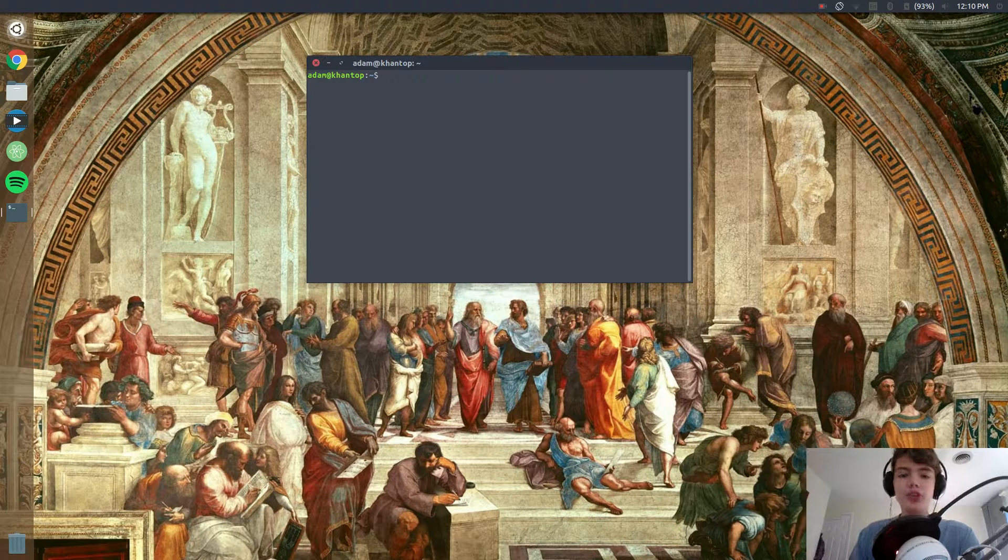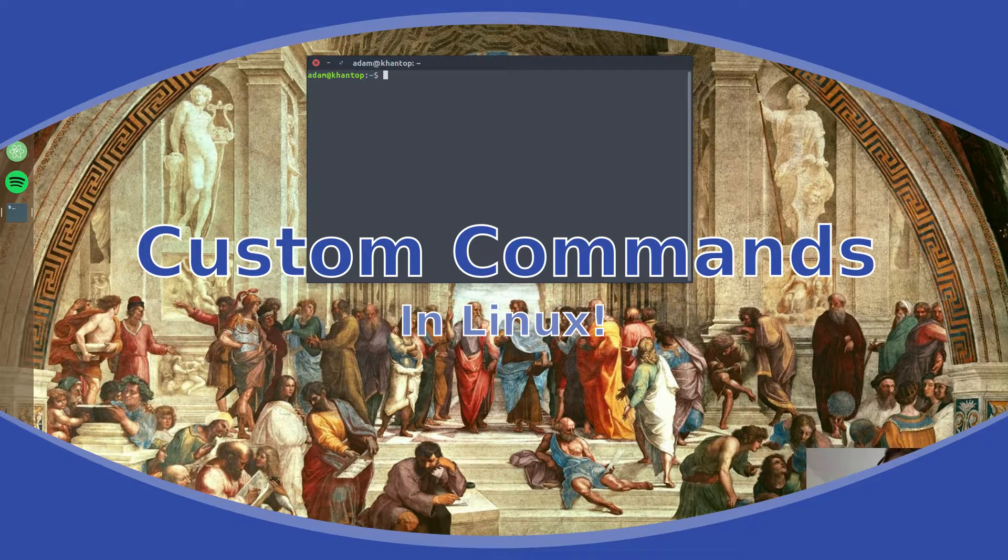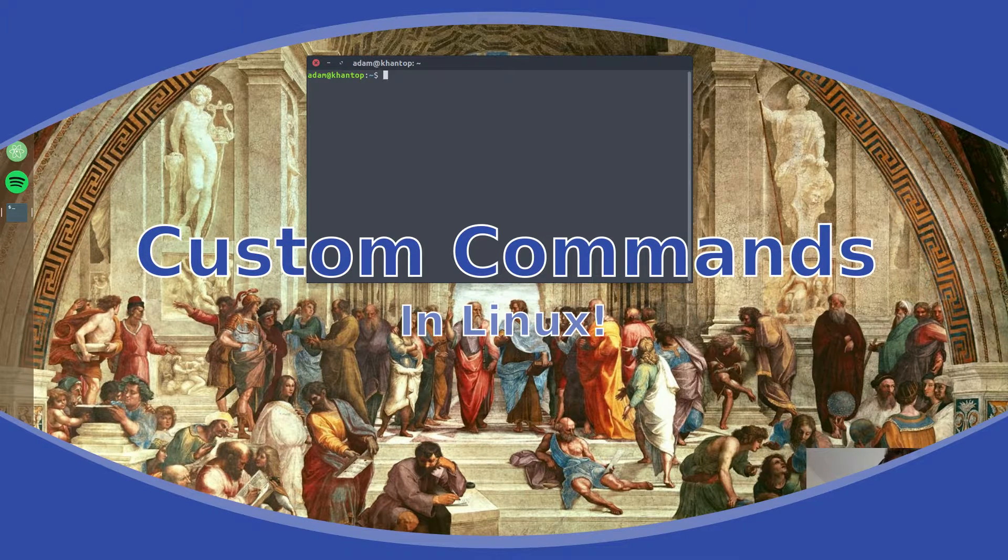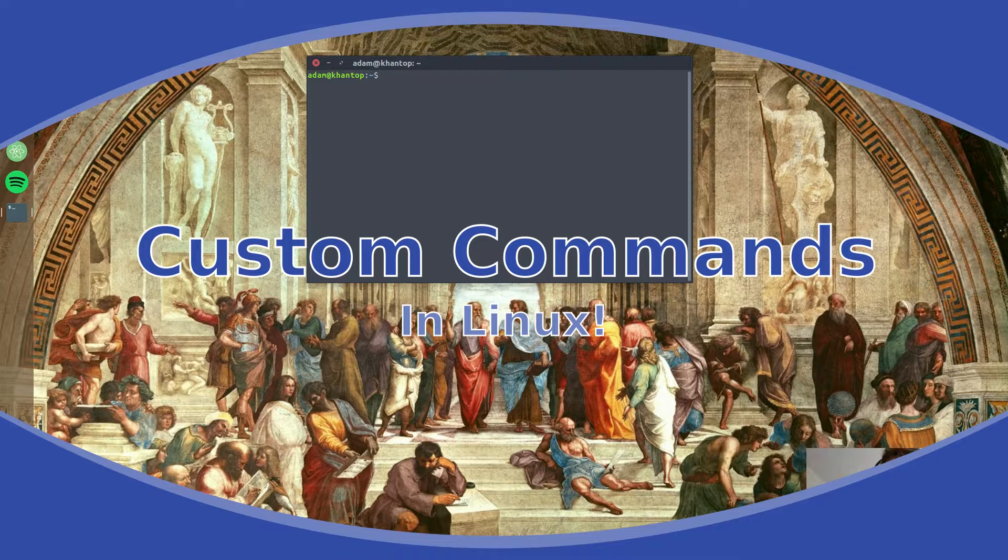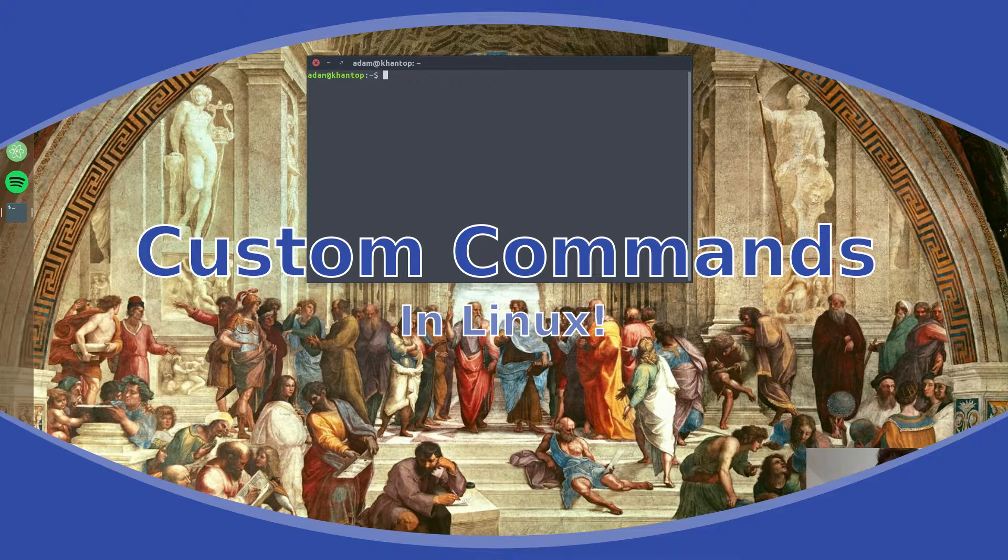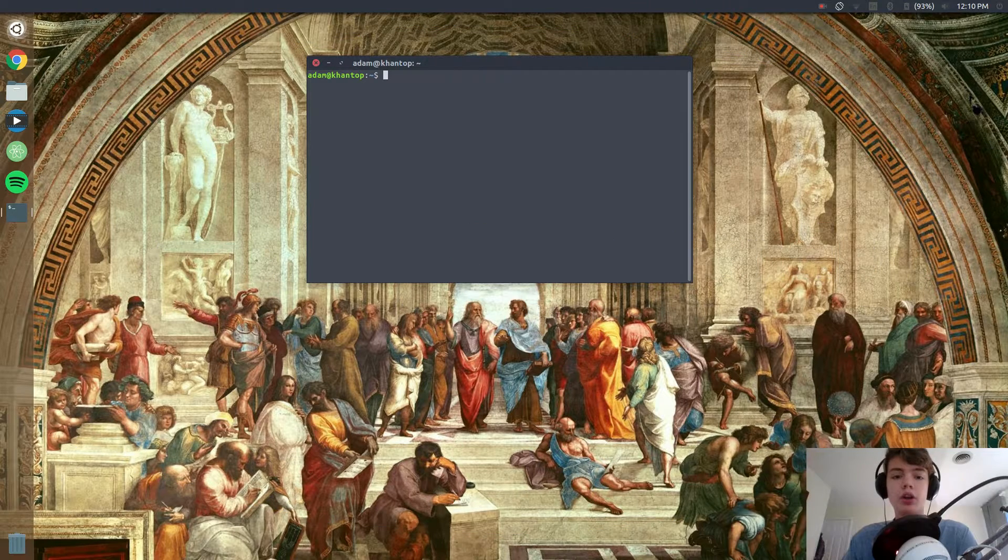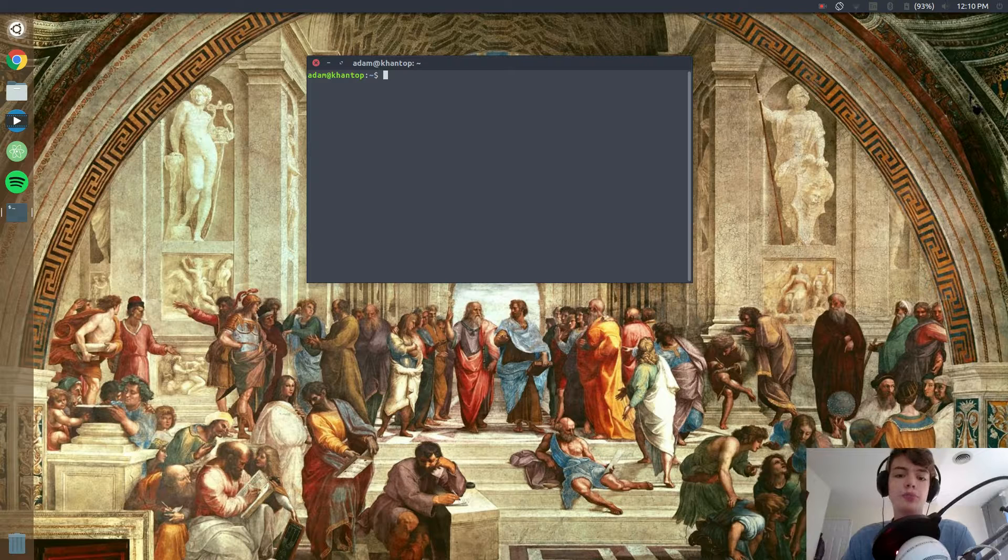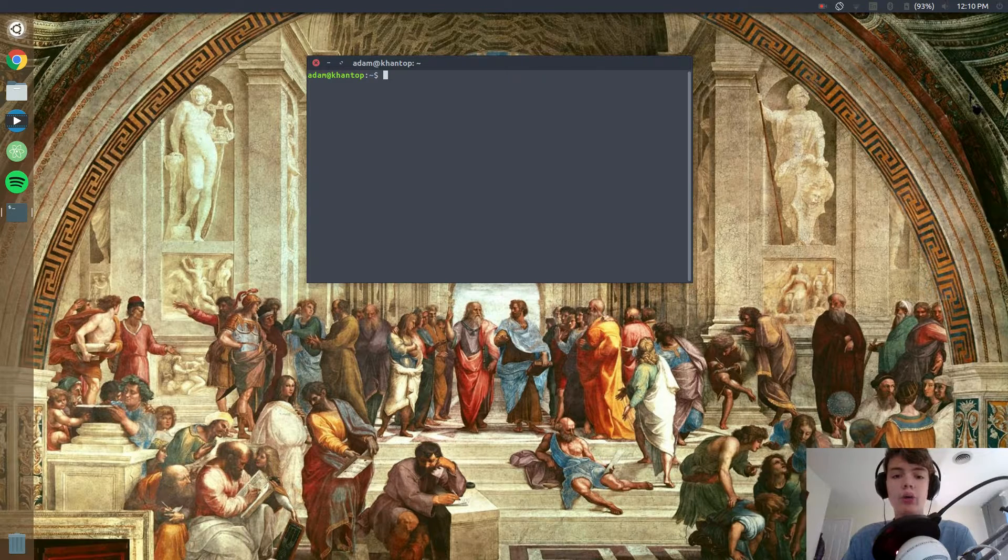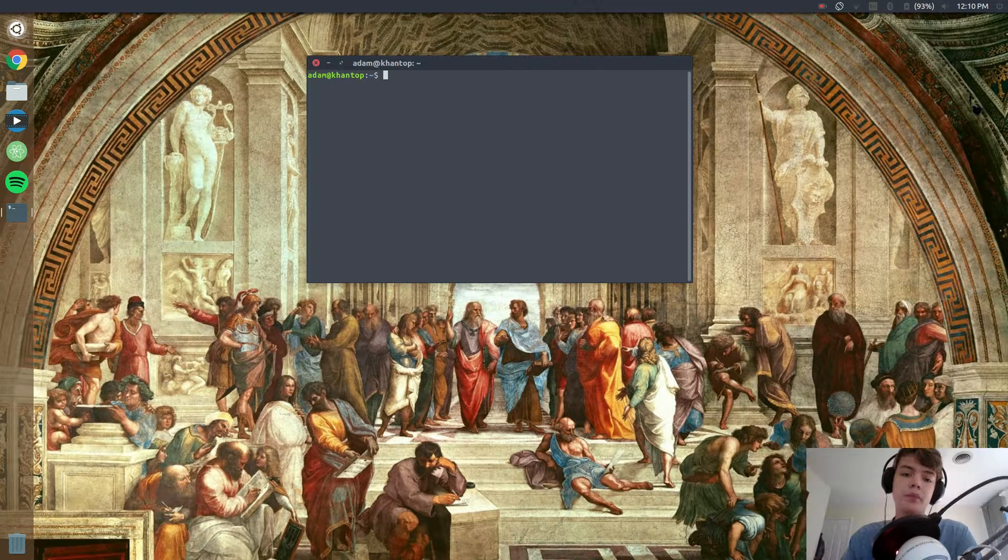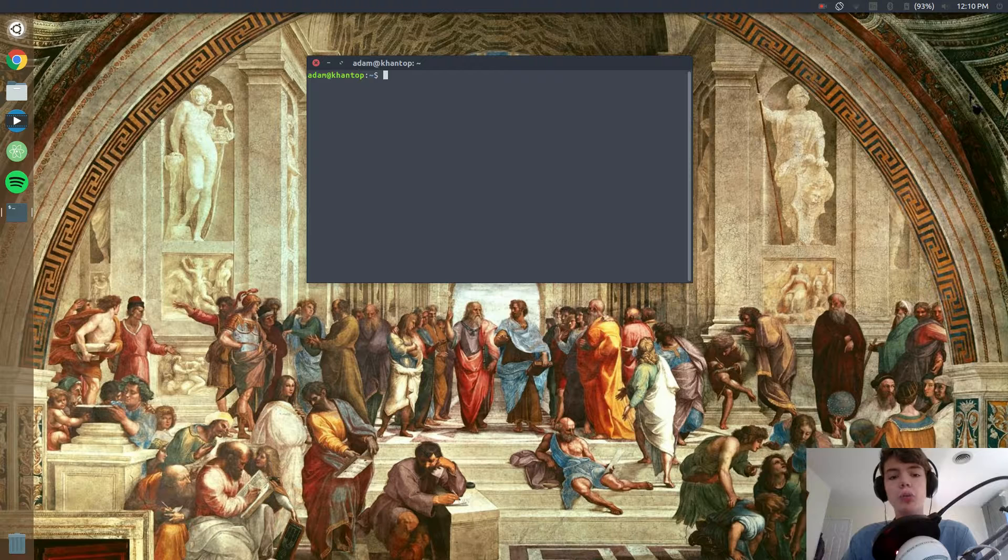What is up guys, so in this video we are going to be creating our own terminal commands in Linux. This is something that is both fun while also being relatively simple, and we're going to also go over some other things about the terminal while we're doing this.